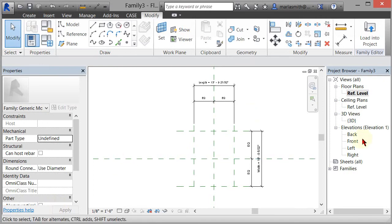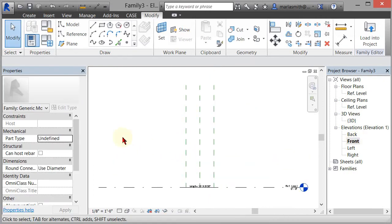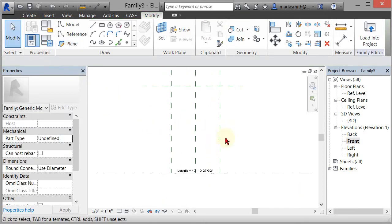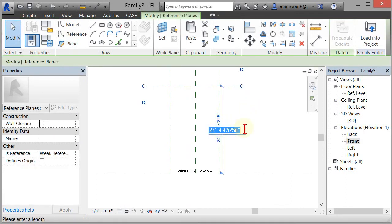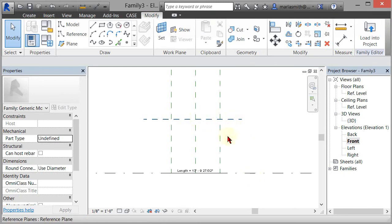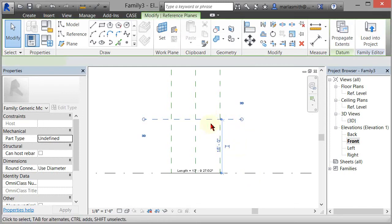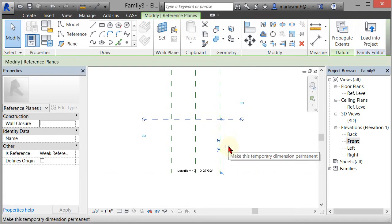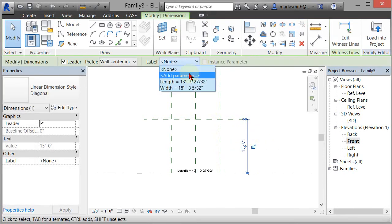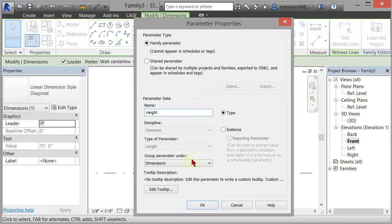Now I'm going to go to my front elevation and draw another reference plane — this one is going to control the height. I'll come up and draw a reference plane somewhere up there. If I pick that, it's like 24 feet, which is a little high. I'm going to select the reference plane; it'll bring up a temporary dimension and you can select that and say I want this to be 15 feet and it'll move it down. I want to make that temporary dimension permanent by selecting the item and selecting the dimension symbol. Then I can select it, move it out, add a parameter, and call it Height. Click OK. So now I have three parameters controlling the length, the width, and the height.